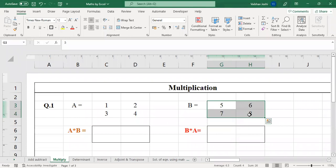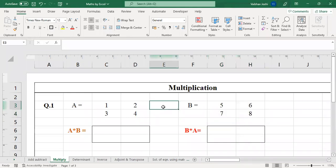What about B into A? B becomes the first matrix. The number of columns in matrix B is two, and the number of rows in matrix A is also two — they match, so B into A is also possible. We already know that A into B is not always equal to B into A; it depends upon the matrices we have.